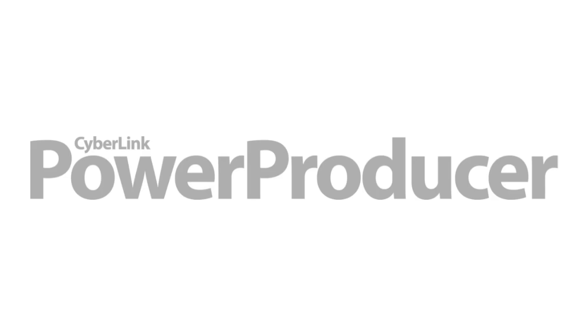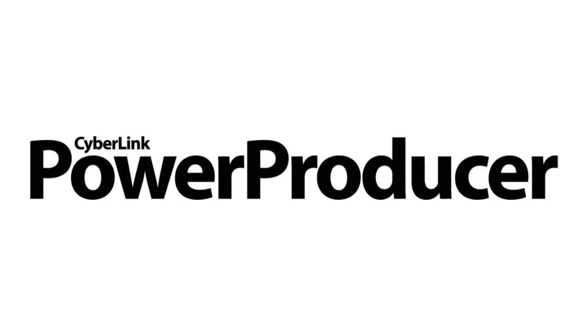In the next tutorial, we will show you how to import and edit videos in CyberLink Power Producer.